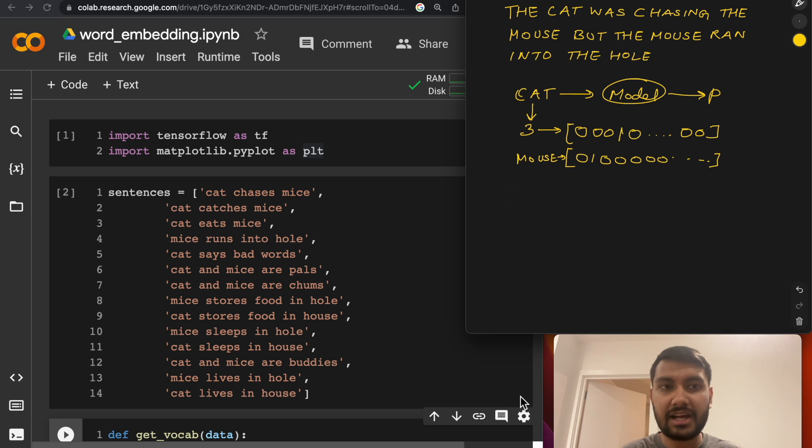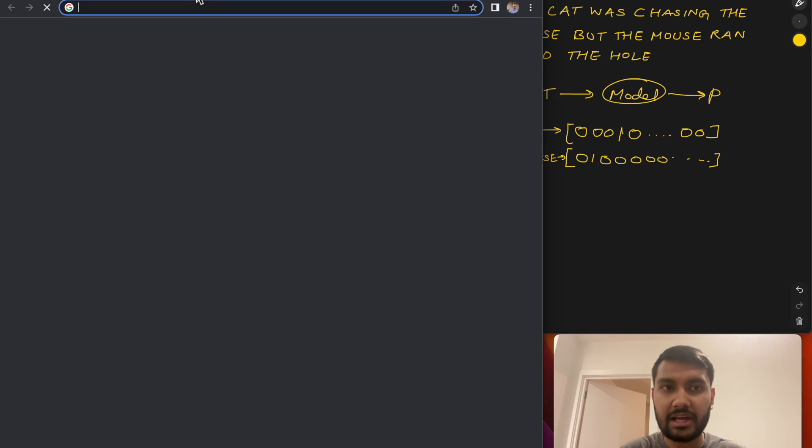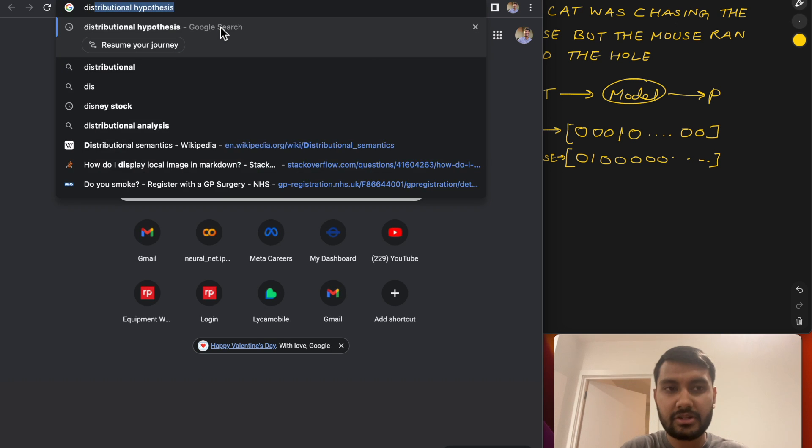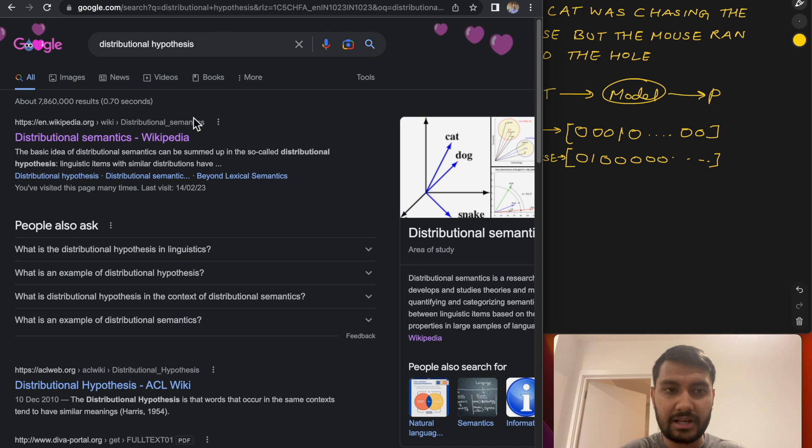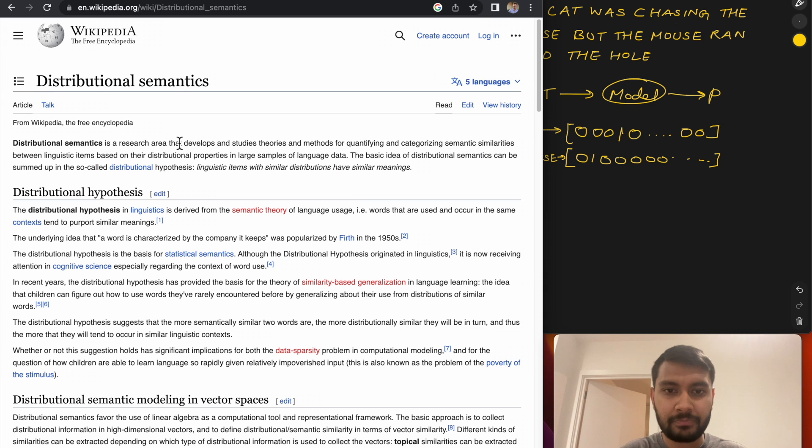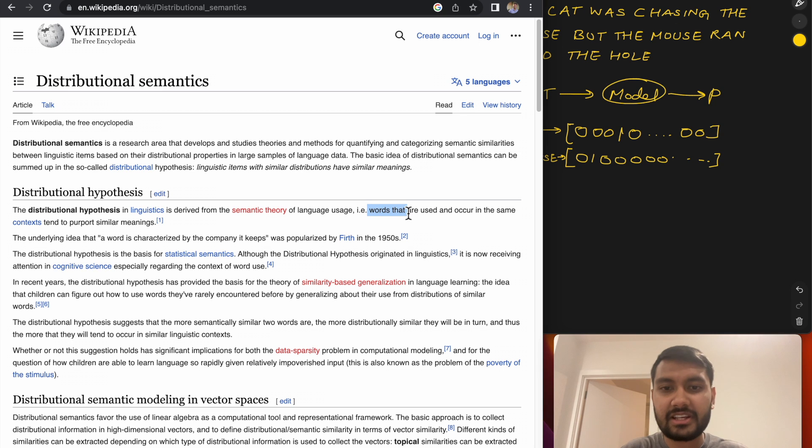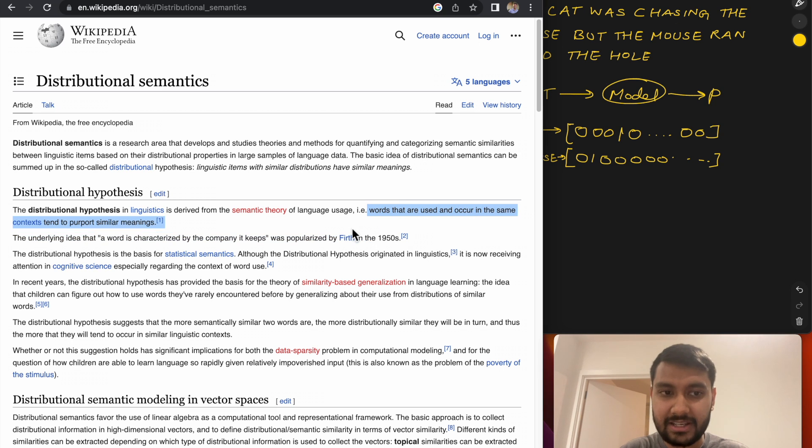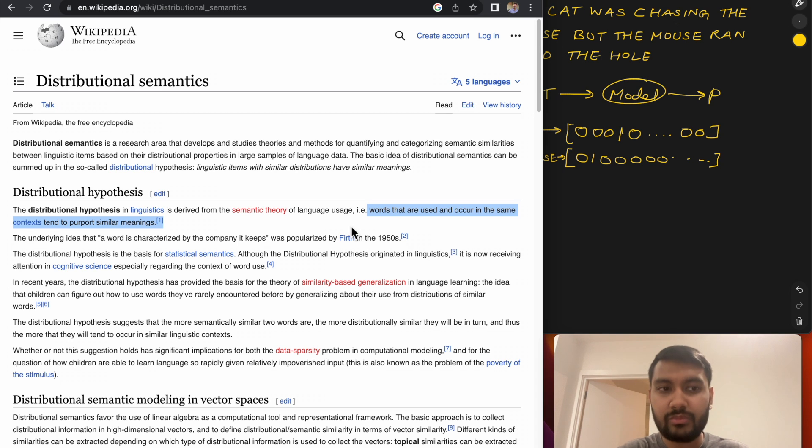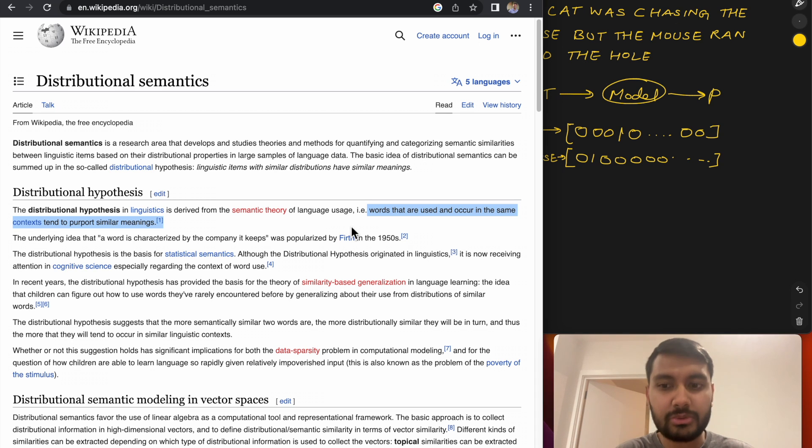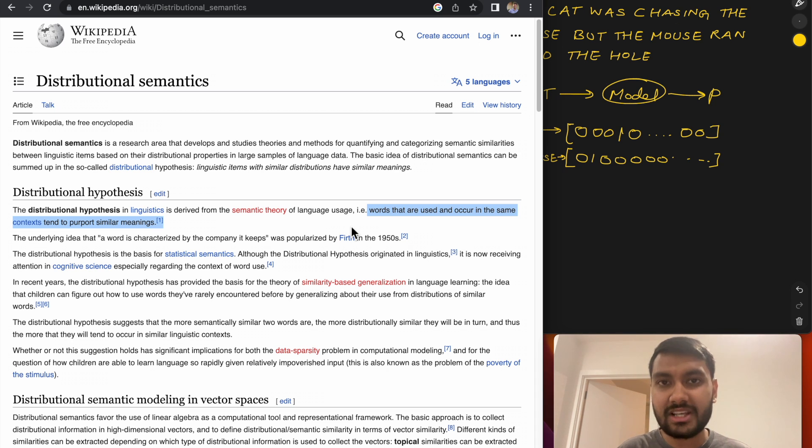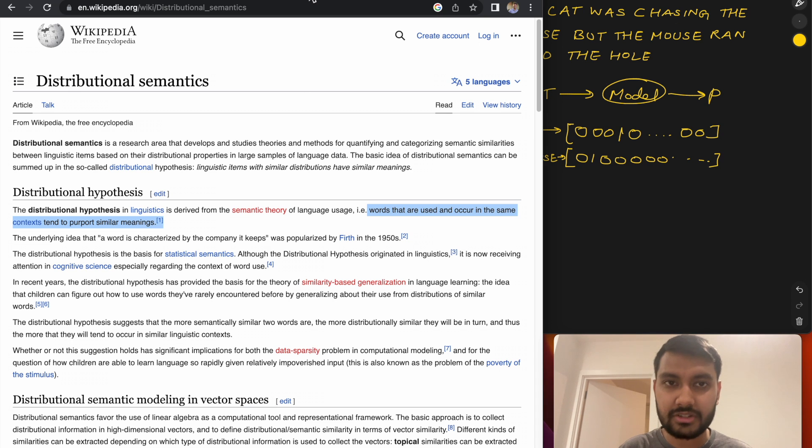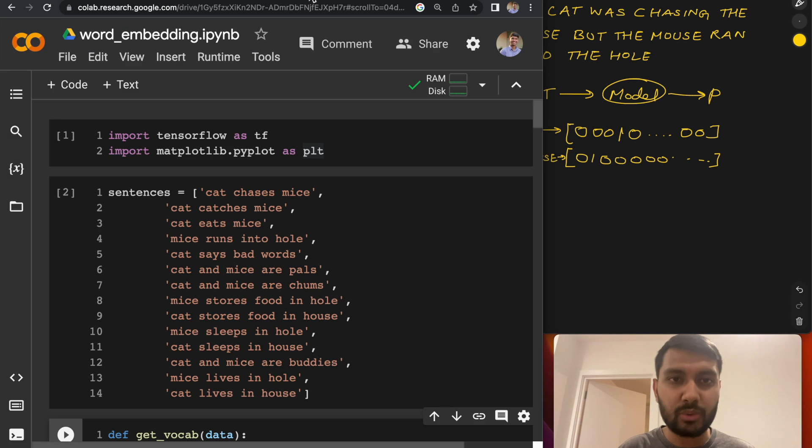The central idea of Word2Vec is called distributional hypothesis. In simple terms, it just means that words that are used and occur in the same context tend to have similar meanings. So we'll use this idea of distributional hypothesis to create a pseudo classification task and then use that task to learn representations for our words.